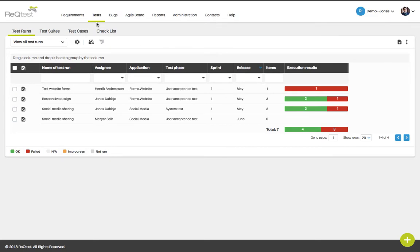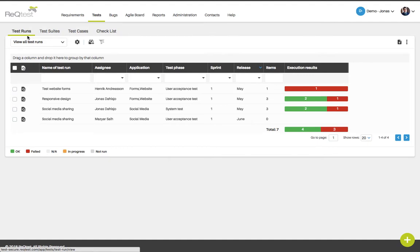When you click tests in the main toolbar, you can select between four options depending on what you want to do. The first option is test runs. The test run tab will give you an overview of your test scenarios and this is where you can see the execution results of your test.